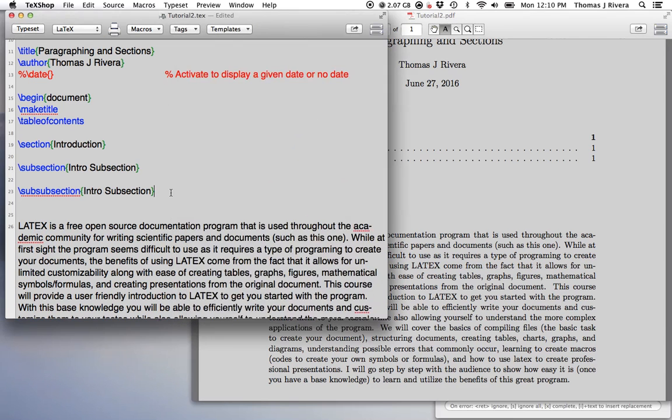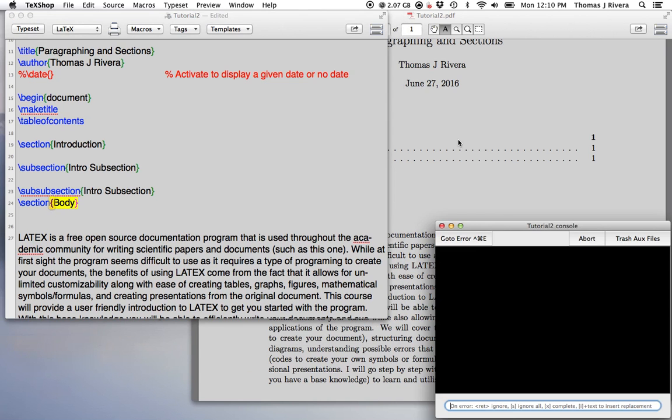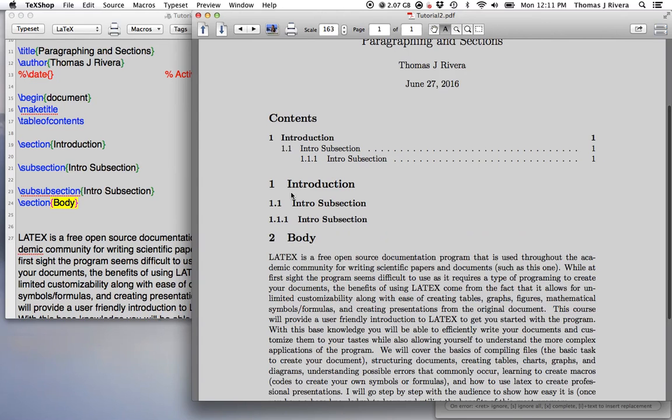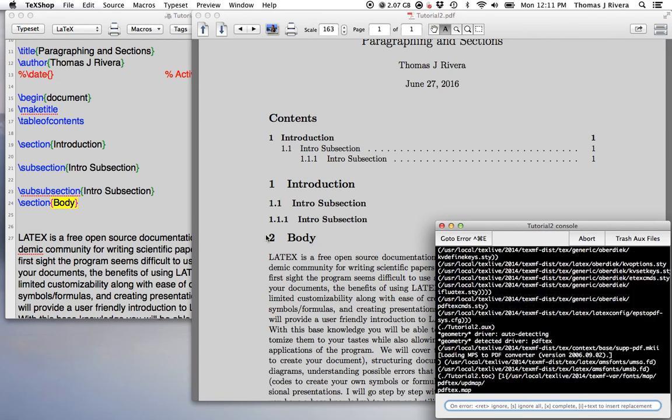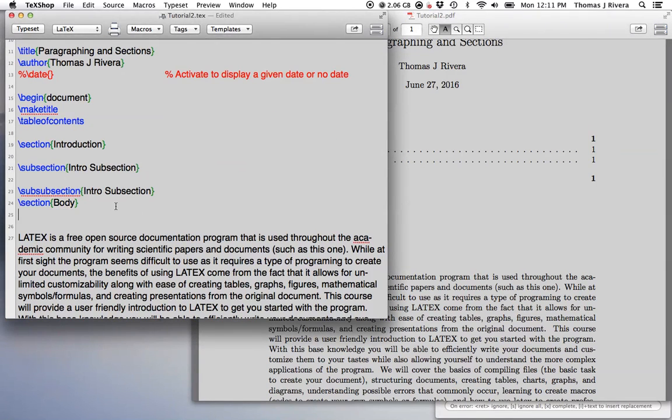But what you're going to get is something like this. And it's going to give you all of your sections and the page number. So if I create a new section, let's say the body section, what we're going to get is, you see, so again, you have to do it twice. So now here comes the new section and in the table of contents you have here.